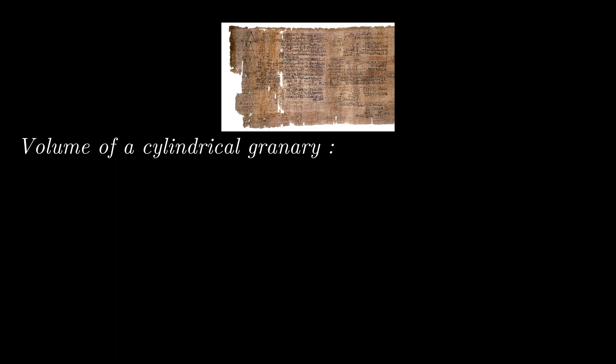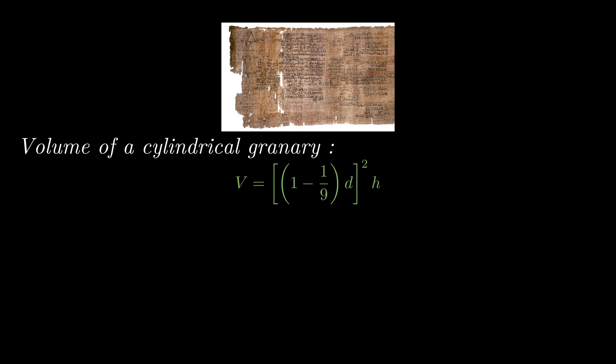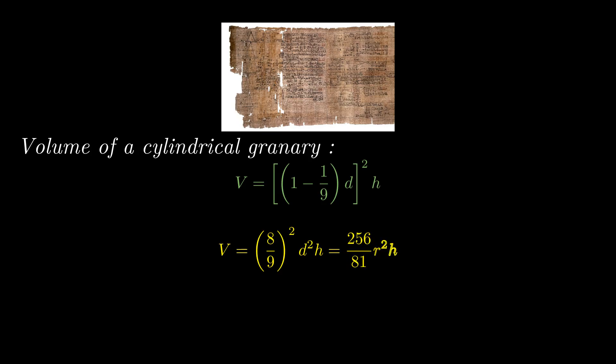The prescription given translates in modern notation to V equals 1 minus 1 9th of D whole square times H, where V of course is the volume of the granary, D is its diameter, and H is the height. A little calculation, and we arrive at V equals 256 by 81 times R square H.